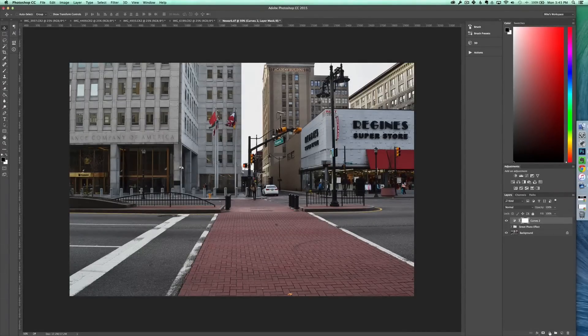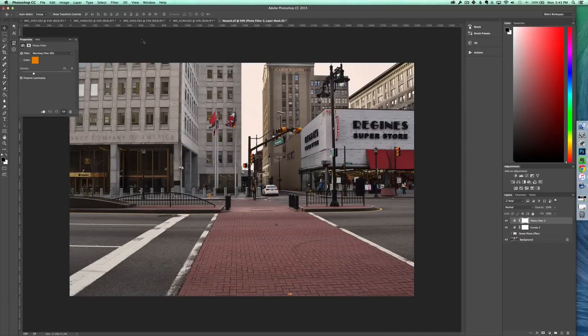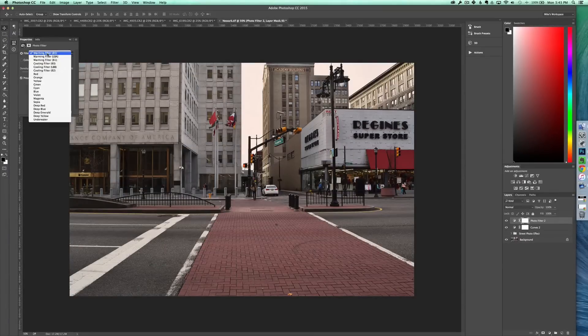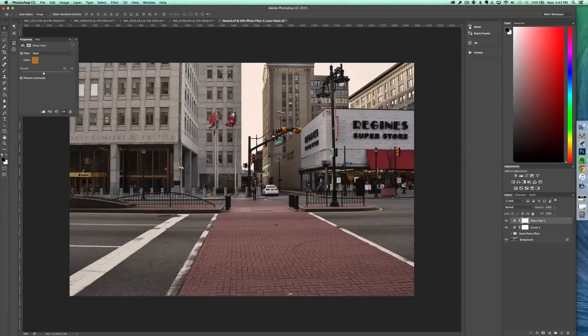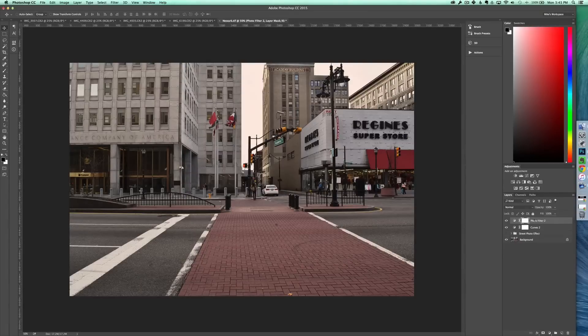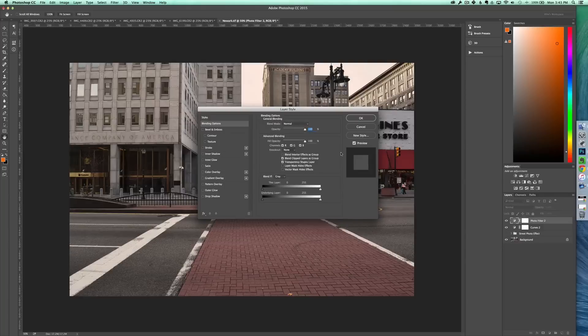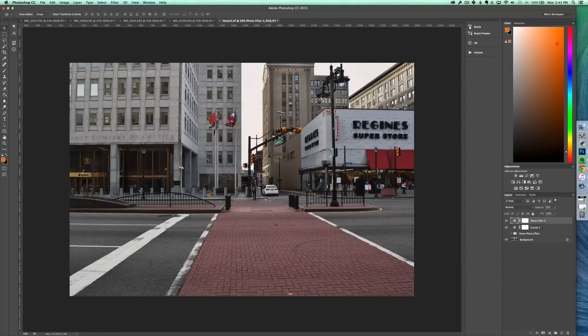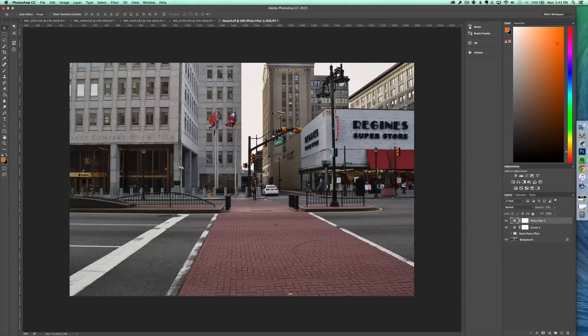Next, create a photo filter adjustment layer and switch from warming filter to sepia. And then change the density to about 45%. And this will just add a nice sepia tone to your image, but it's a little too harsh right now. So double click your photo filter layer and bring it down to about 25% opacity. And then it adds just a nice subtle tint to the image. So it's not too powerful, but it's just enough to give it something.